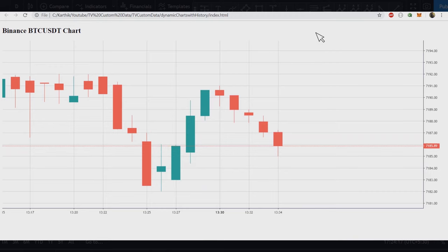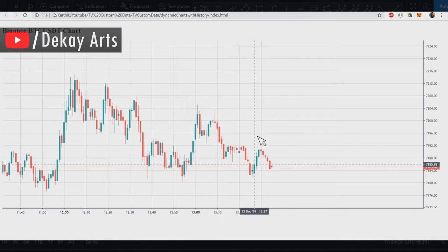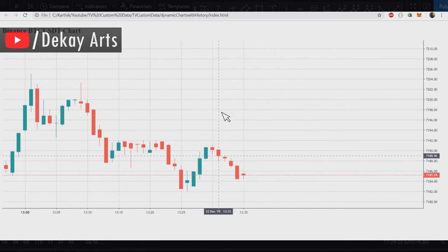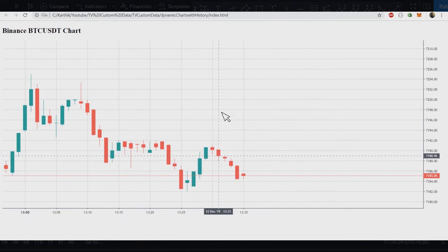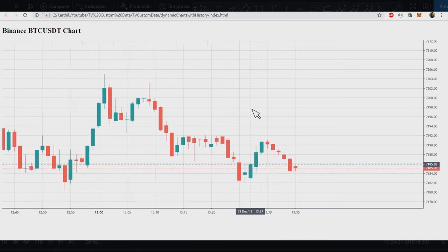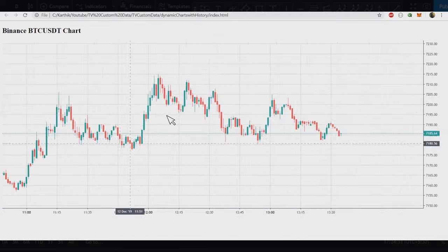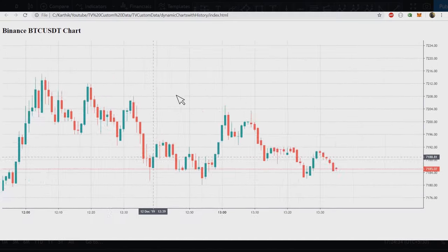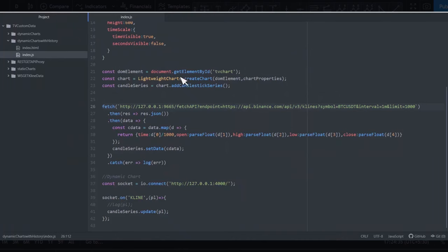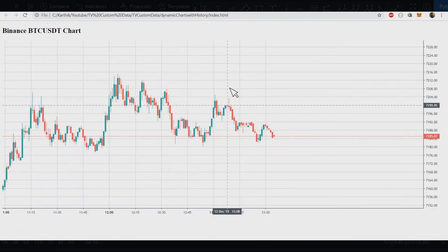I'll update the titles to 'Static Chart', 'Dynamic Chart', and 'Dynamic Chart with History' before pushing the code to GitHub. That's it for this video. The only downside is you cannot have indicators, but other than that it's very useful — the charts are just as good as TradingView charts, and with just a few lines of code you can render charts with your own data. Leave your thoughts in the comments, talk to you in the next one.